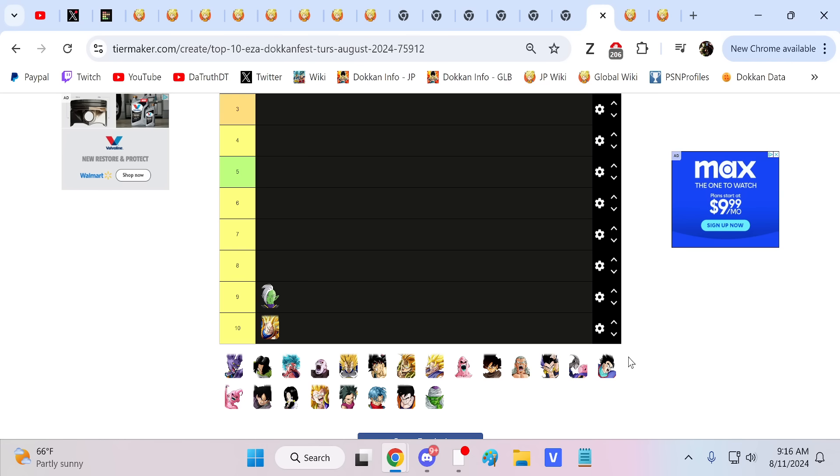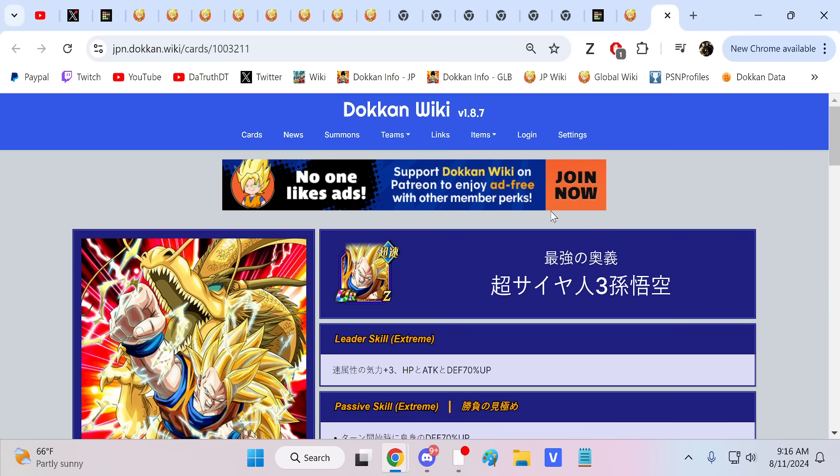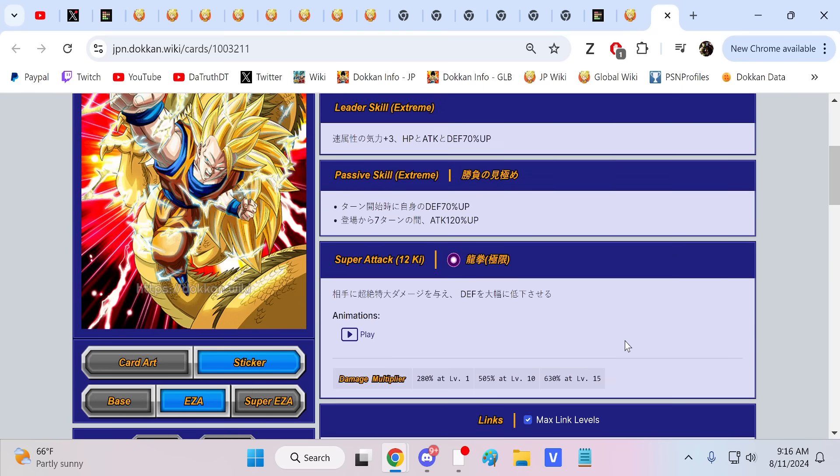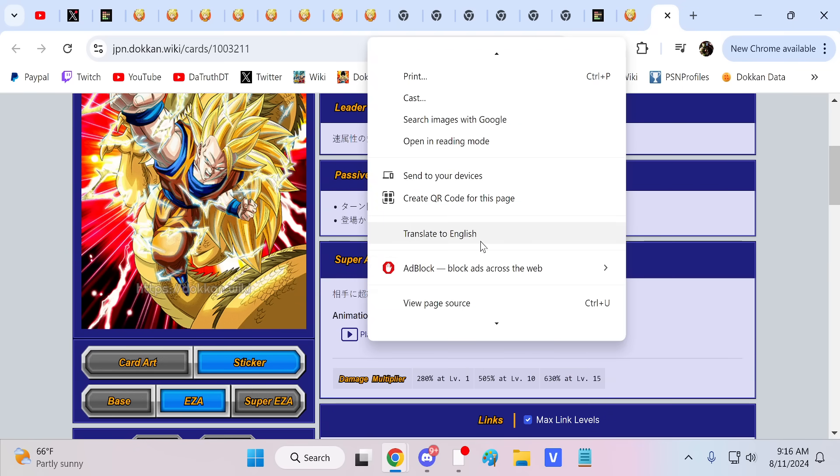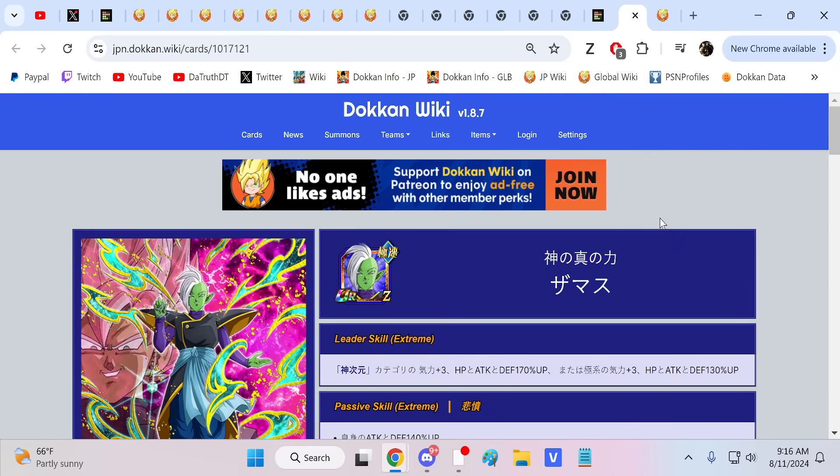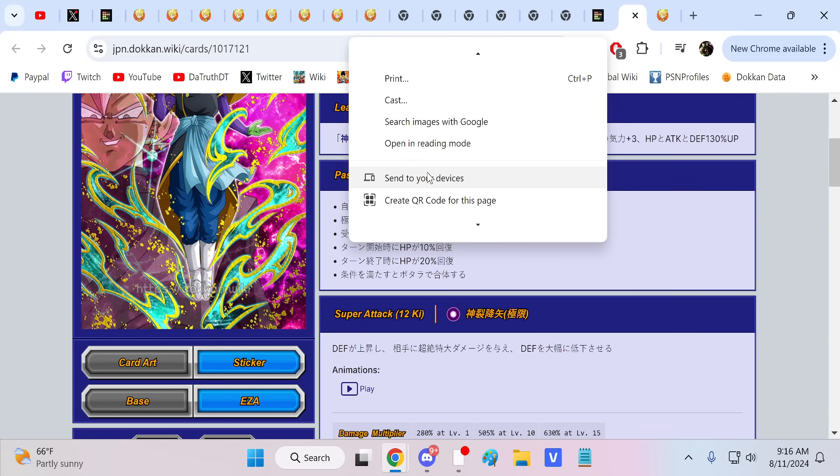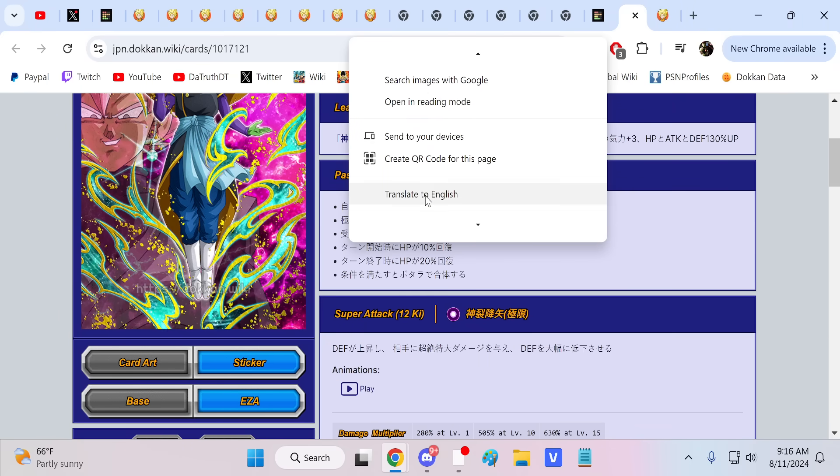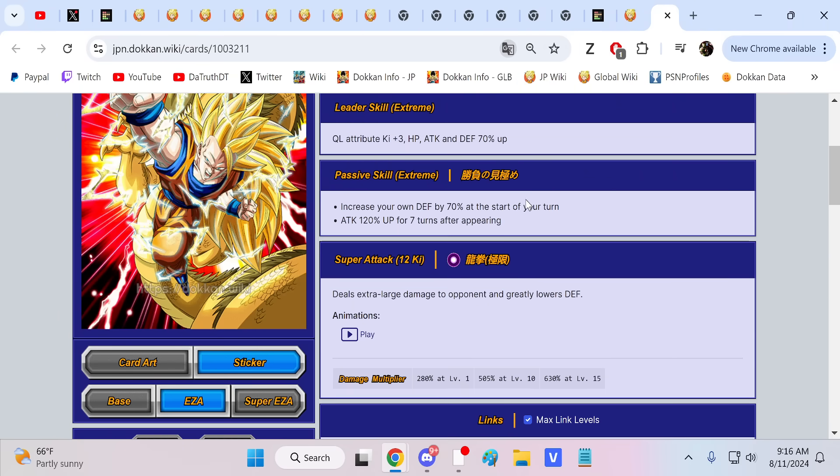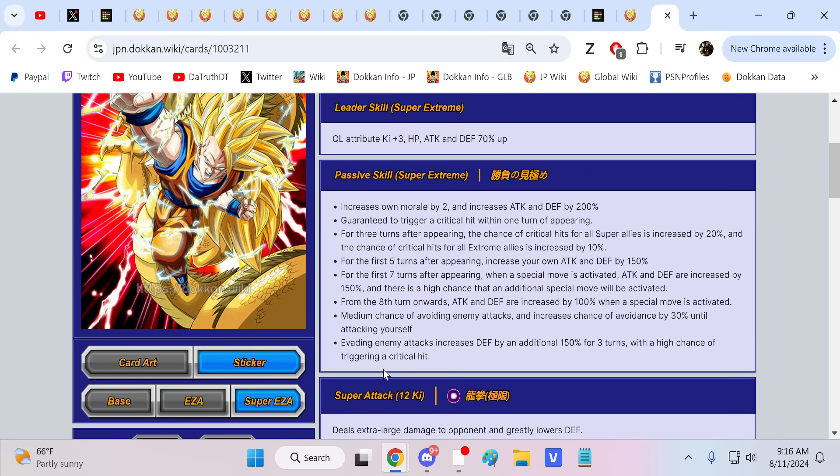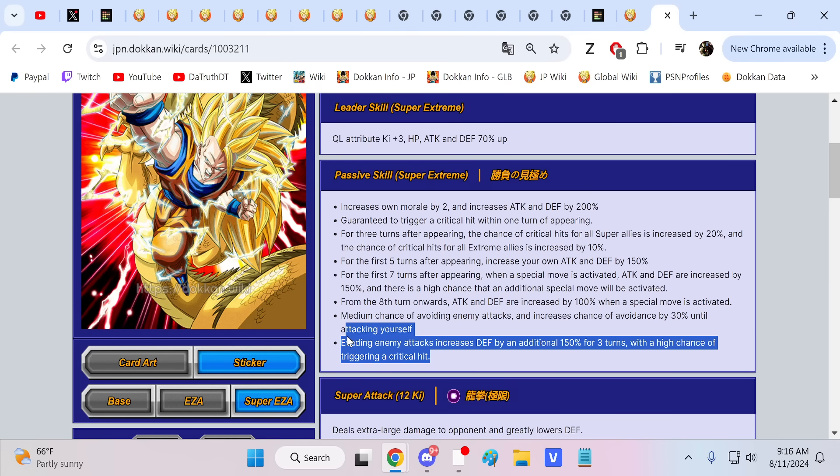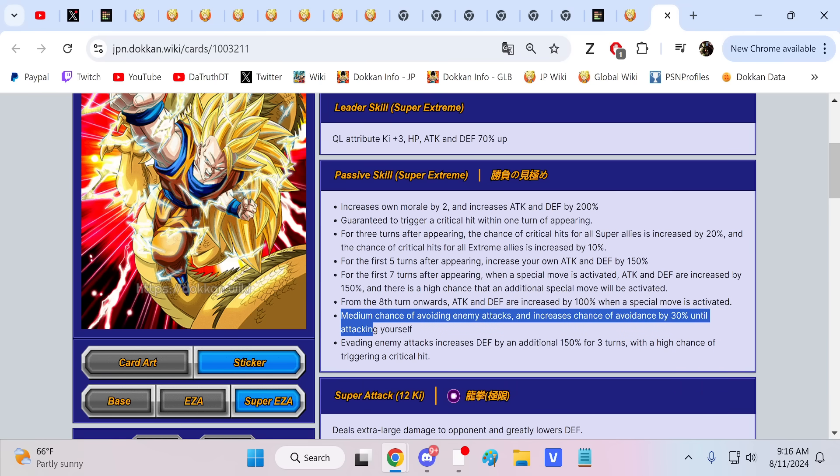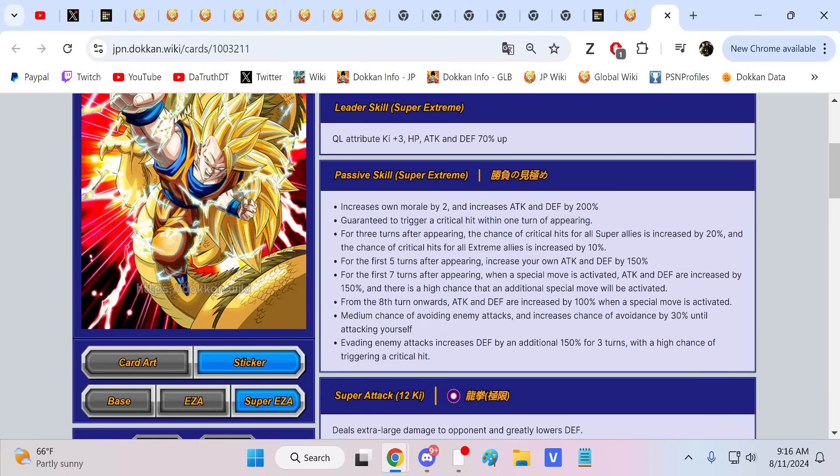Super Saiyan 3 Goku could be effective, but if he's not getting his dodges off commonly... if he's not getting his dodges off, he has no defensive power whatsoever. This is everything with him. He's only at a 30% chance to dodge. This guy definitely does feel quite a bit weaker in terms of Super EZAs compared to the other Super EZA characters.